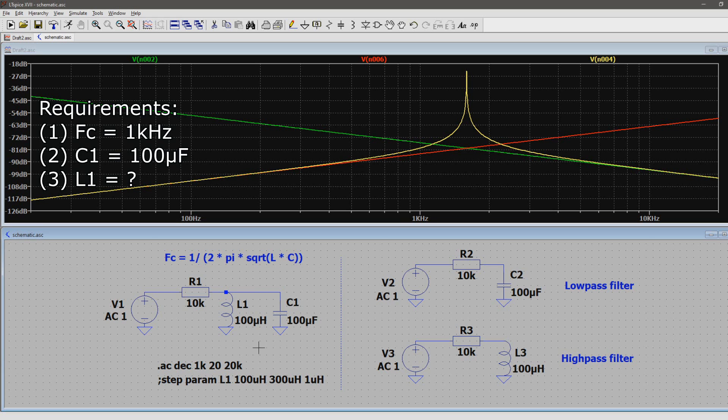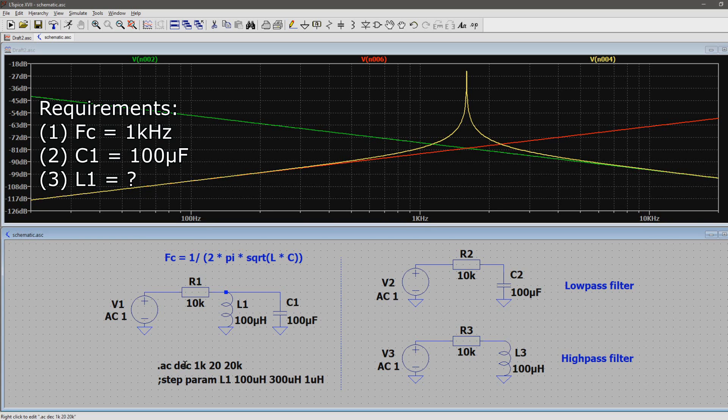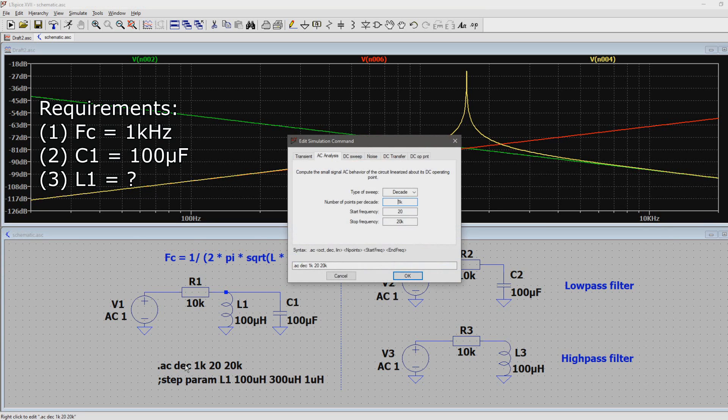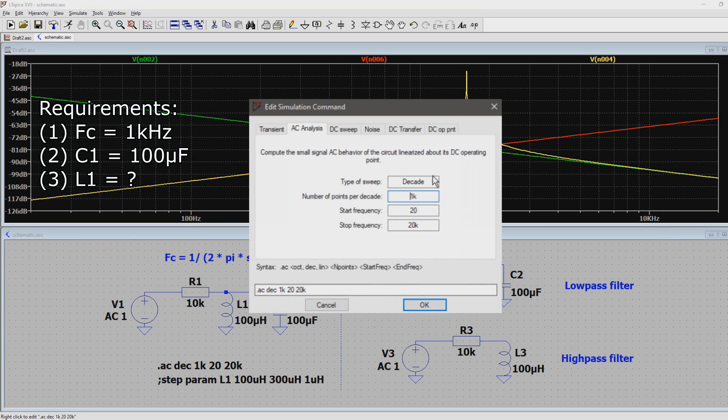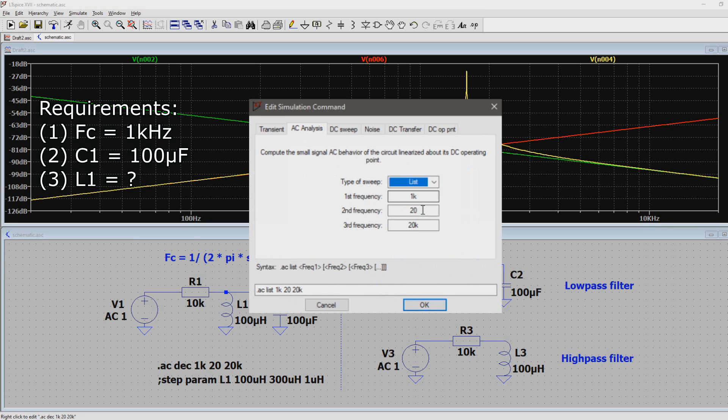What we're going to do is tell the AC analysis that we're only interested in one frequency. So we set it to a list with 1 kHz as frequency of interest.